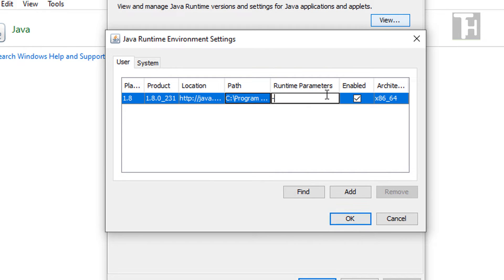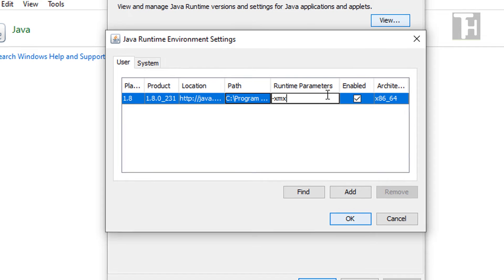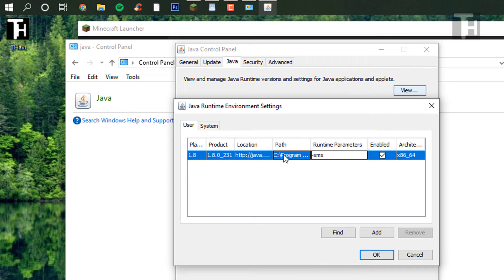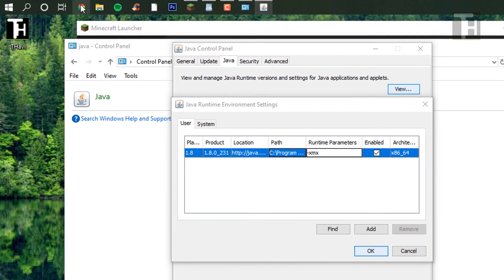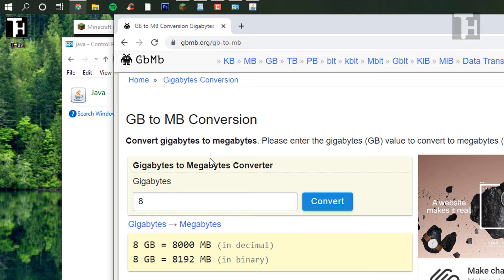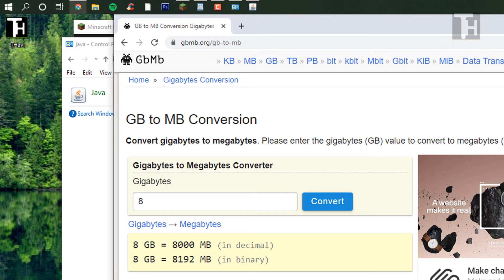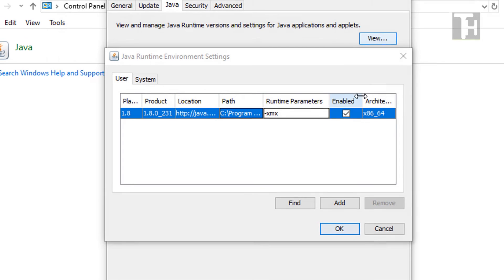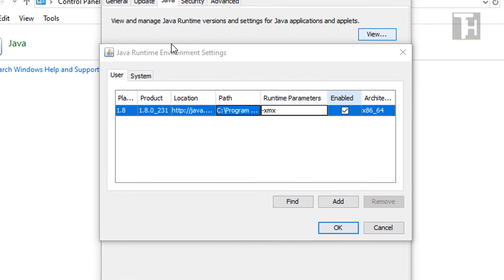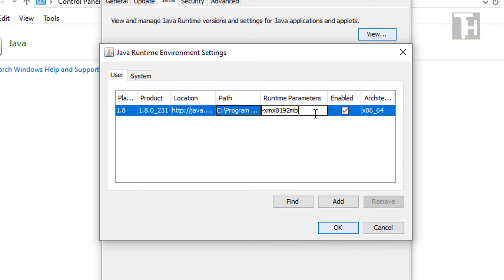So I believe it's XMX. And right here, you're going to want to input a megabyte value. So I already opened up a little converter here. I'm going to go with eight gigabytes. So that is 8,192 megabytes. We're going to want to put there. So 8192. We're going to type in 8192 MB.